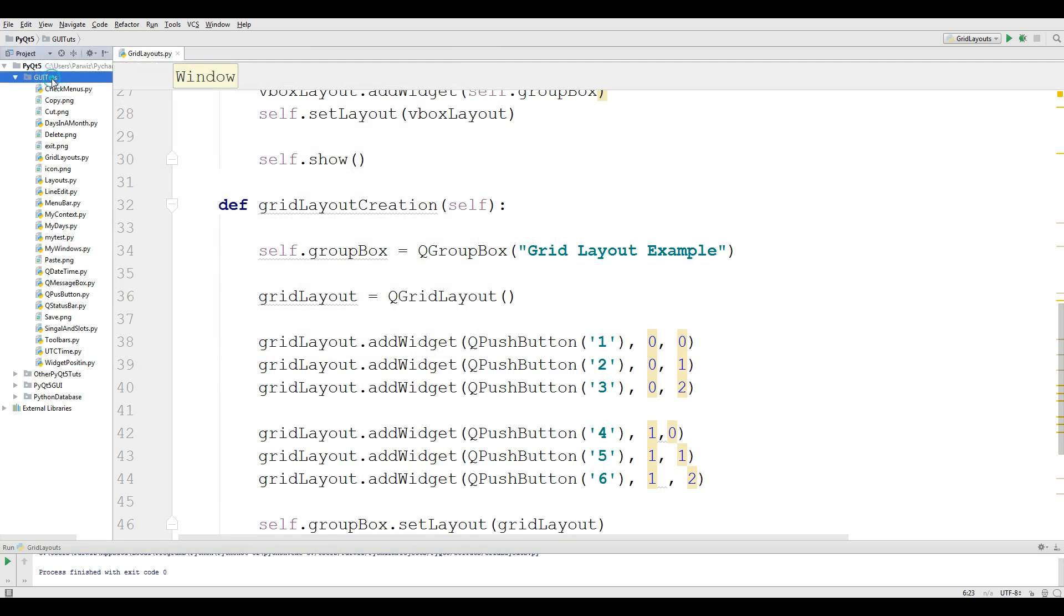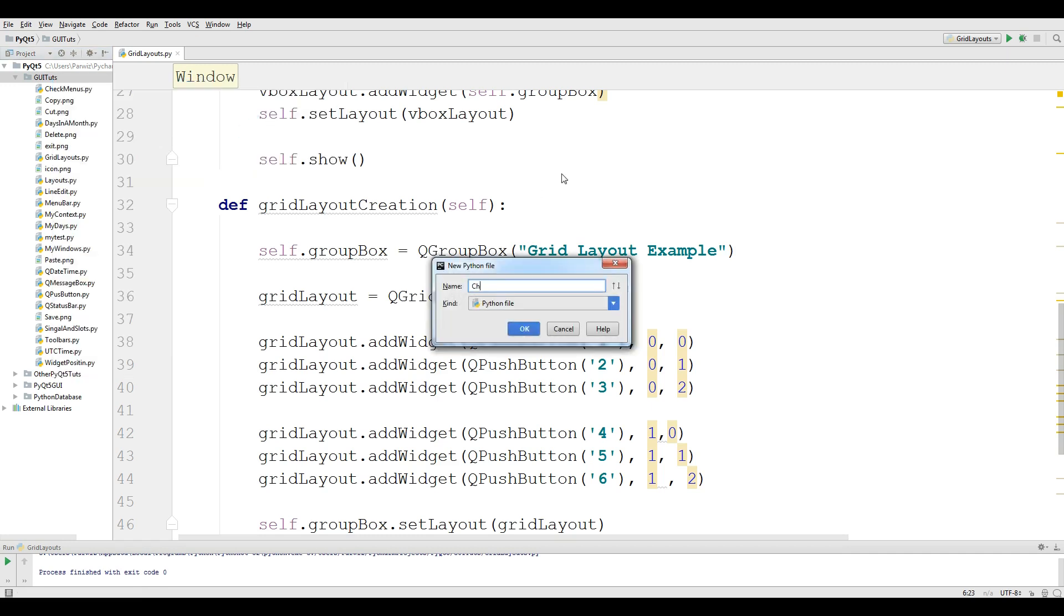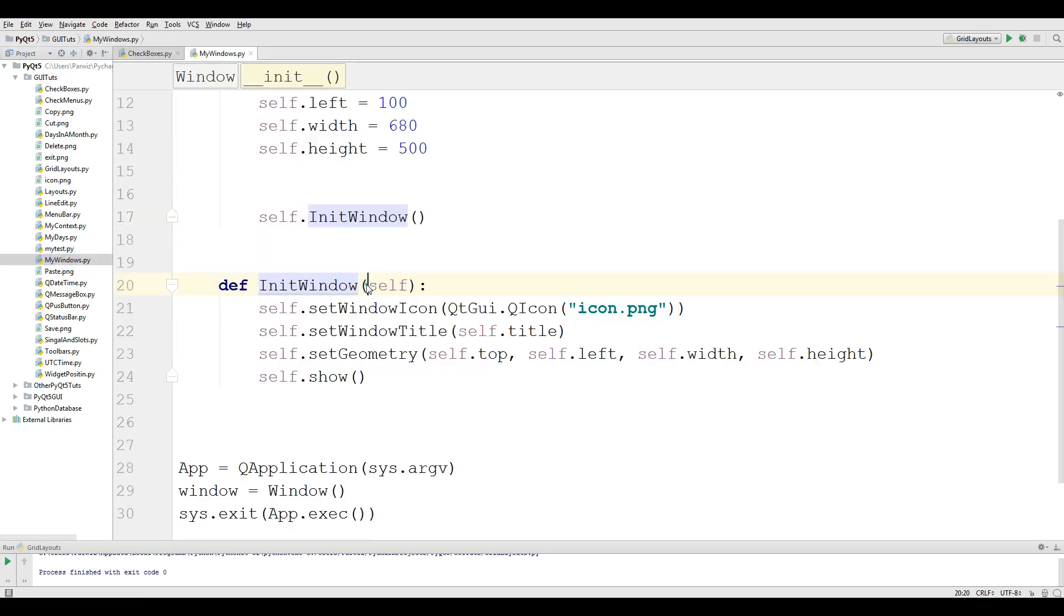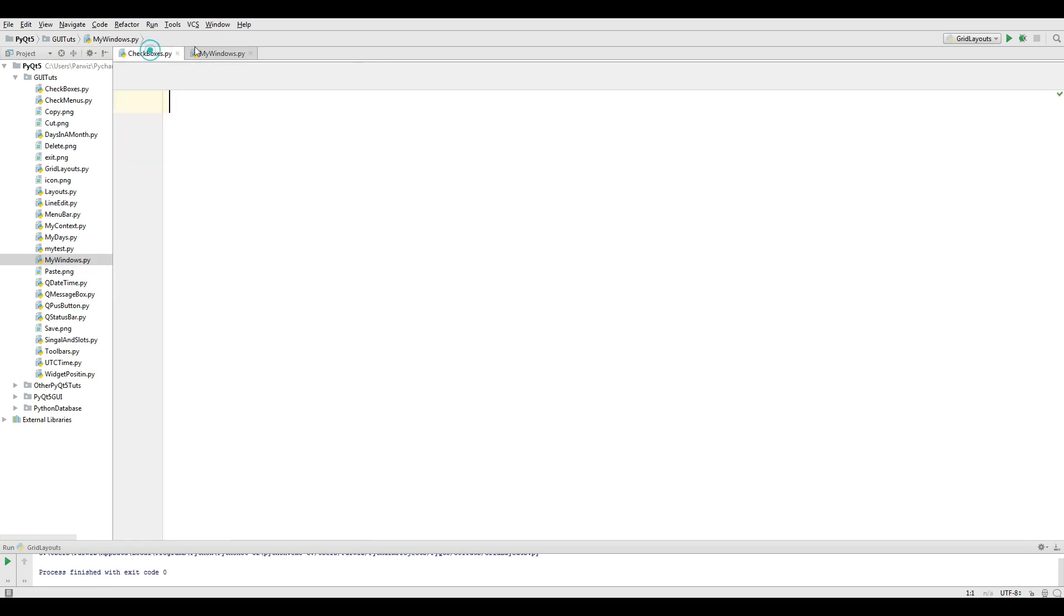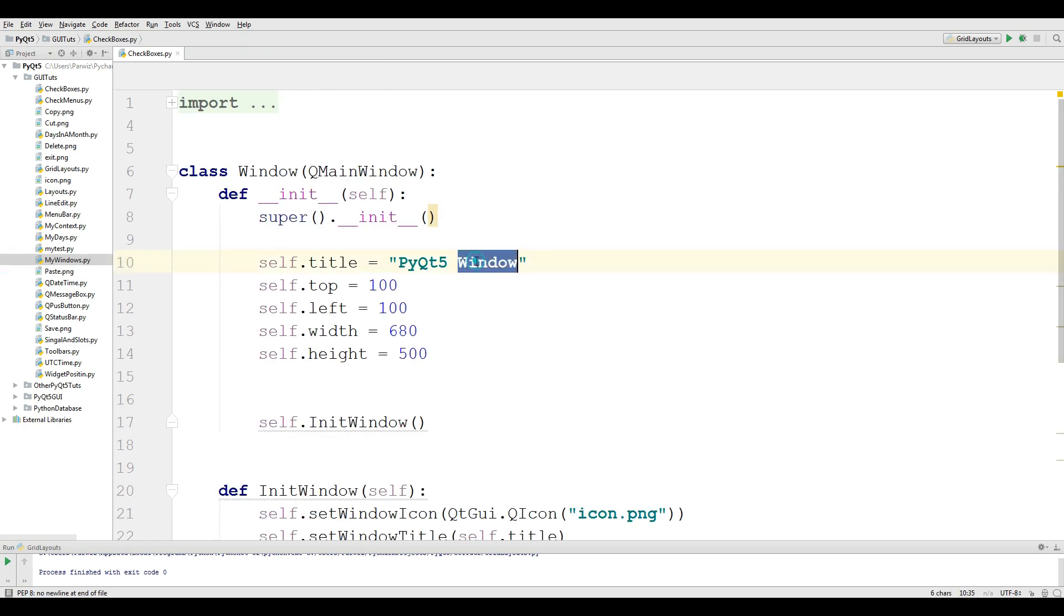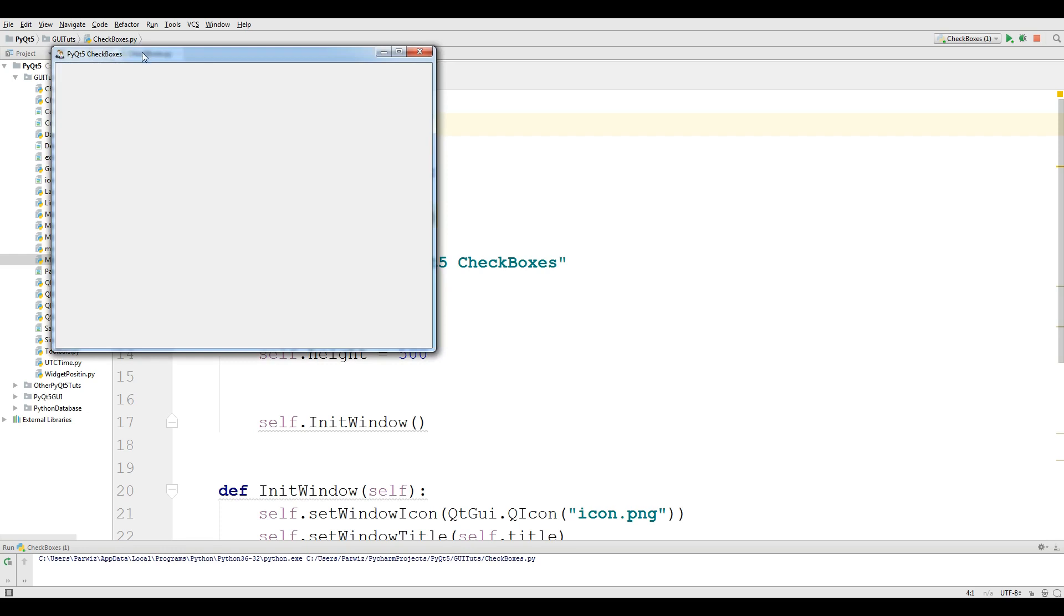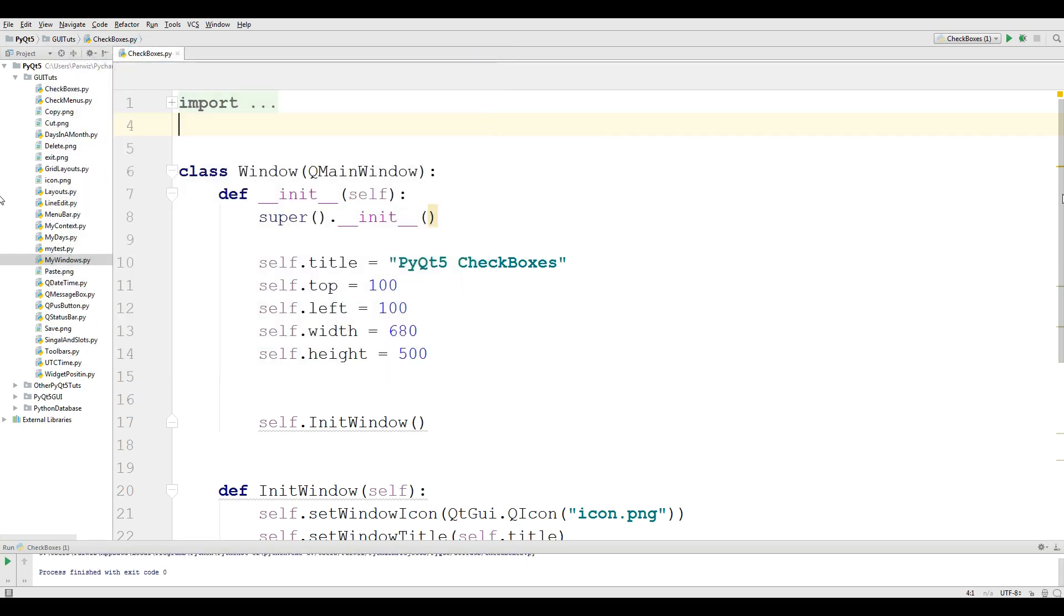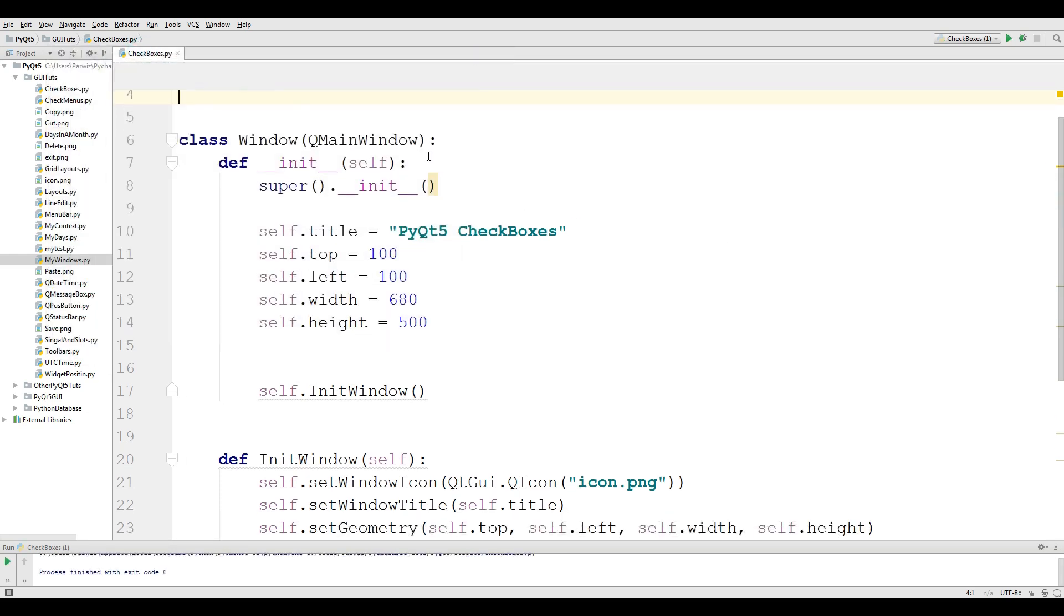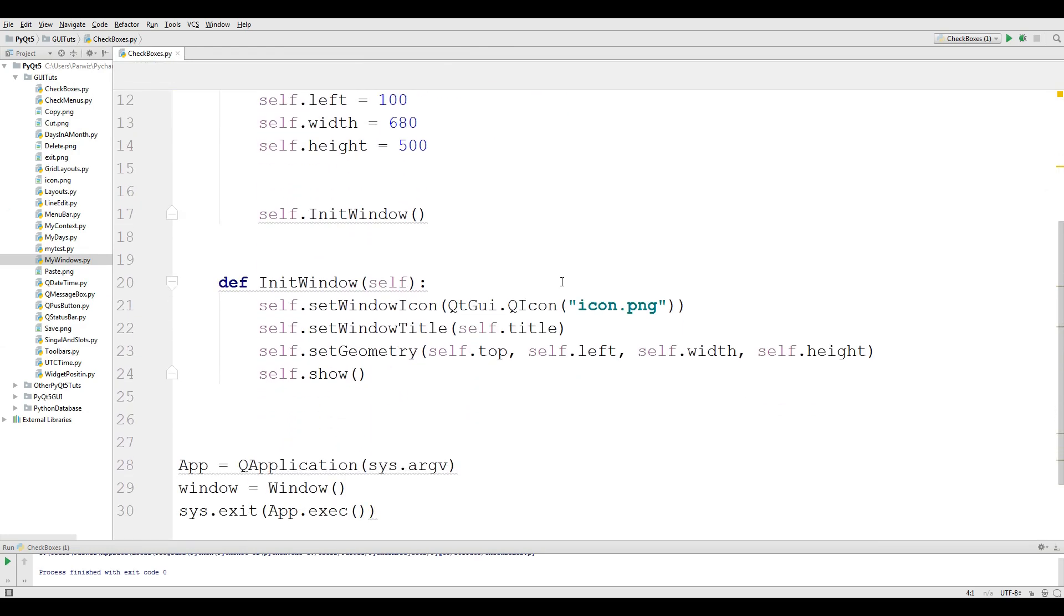I'm going to make a new Python file and I call it checkboxes. Like previous video I copy my window code and paste it in here and I change the title to PyQt5 Checkboxes. If I run this you will see a nice window.